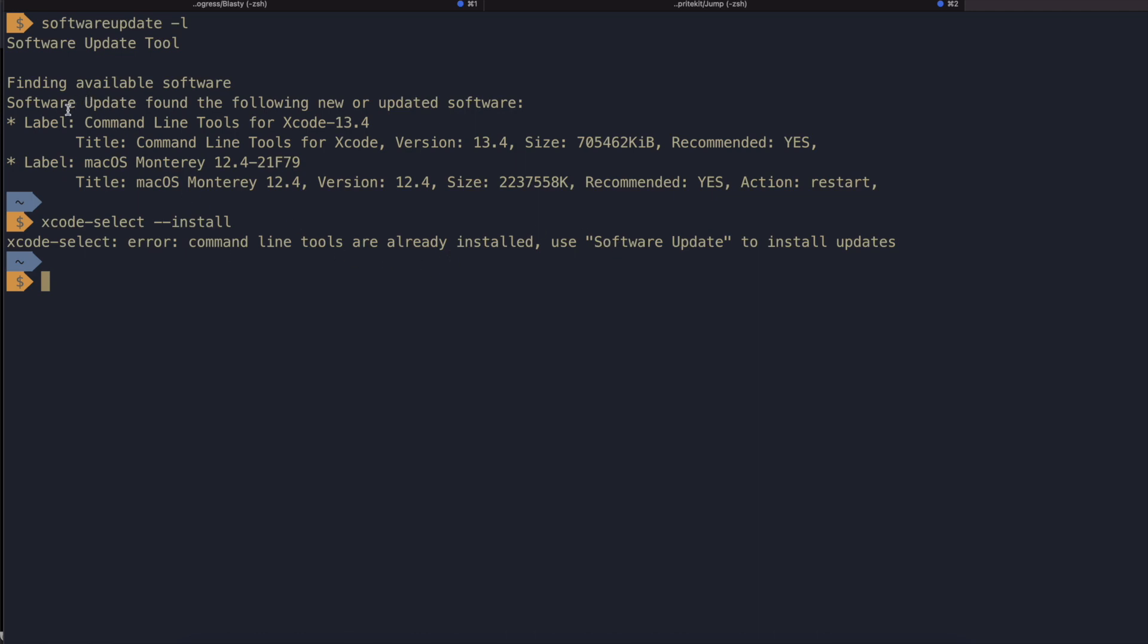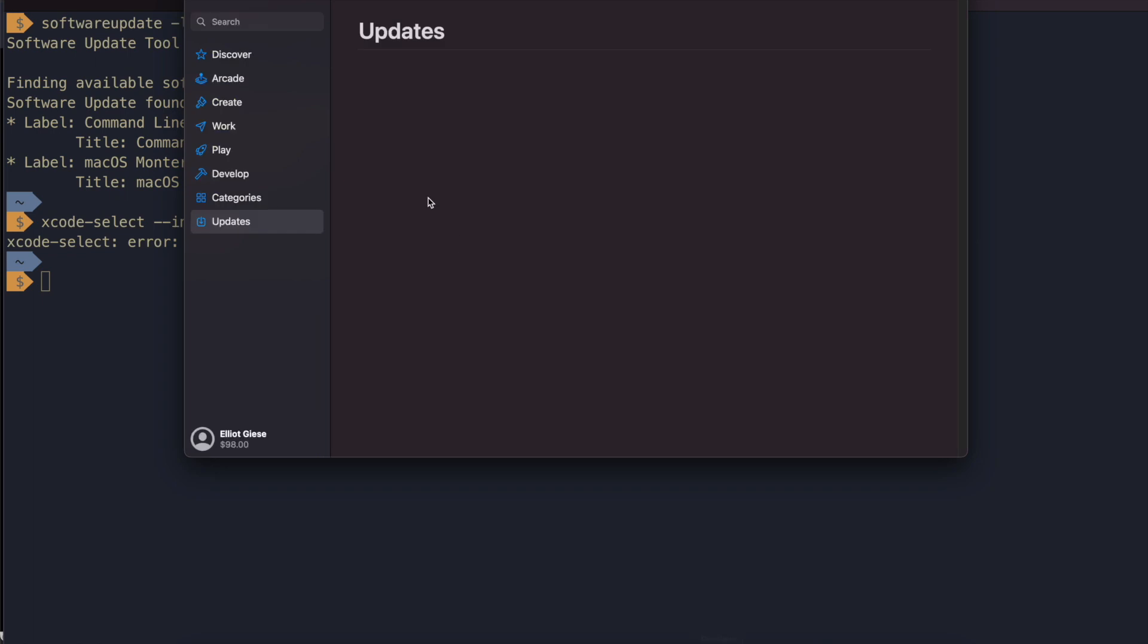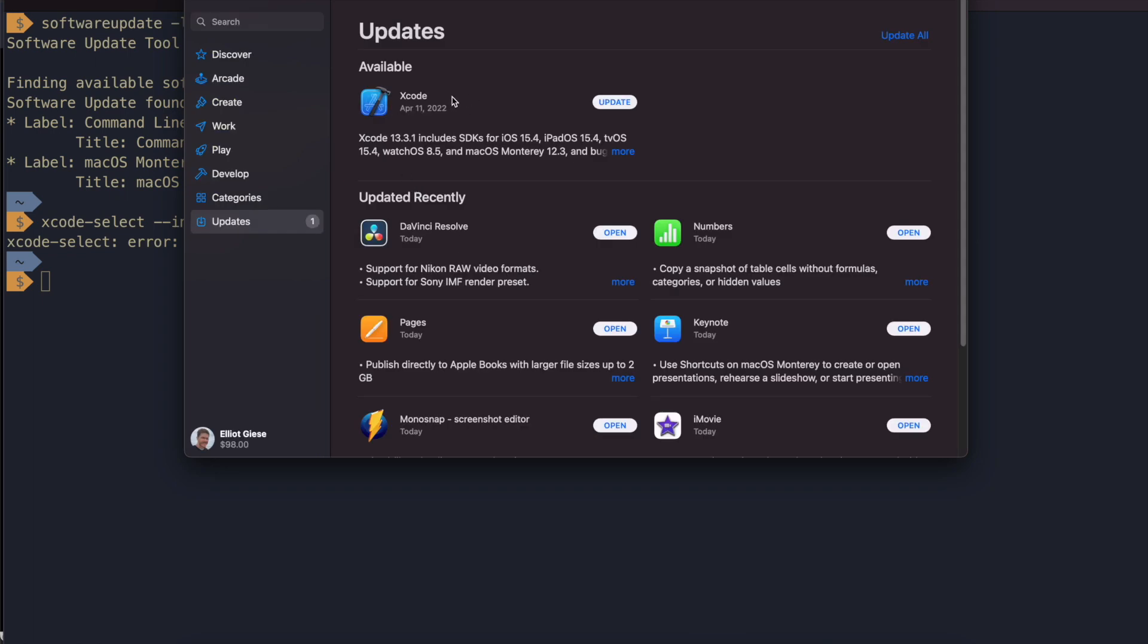So in my case I would just run software update. And of course you have the typical App Store update for Xcode if you don't want to download the full version. Hope you enjoyed the video and have a great rest of the day. Thanks for watching.